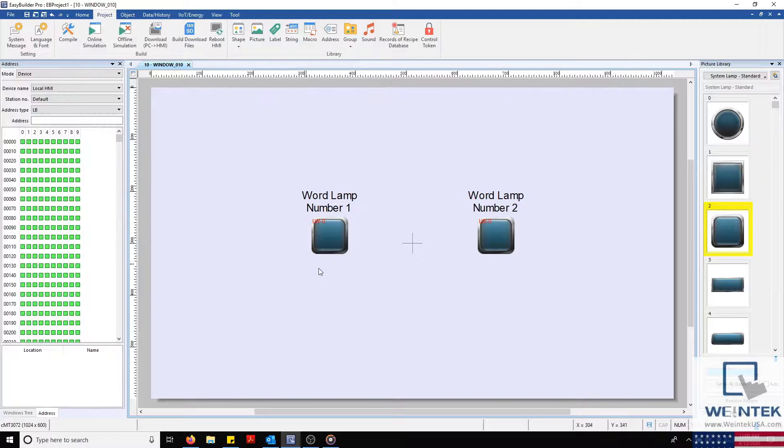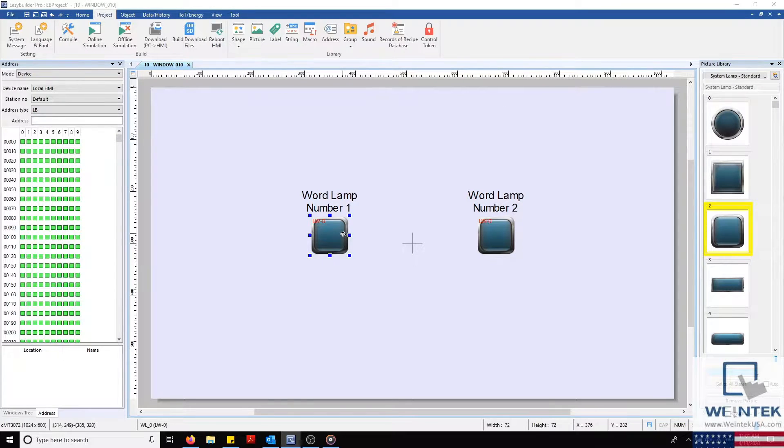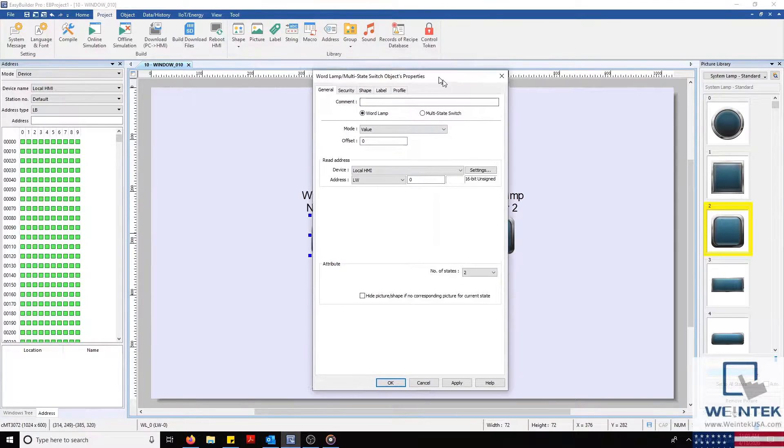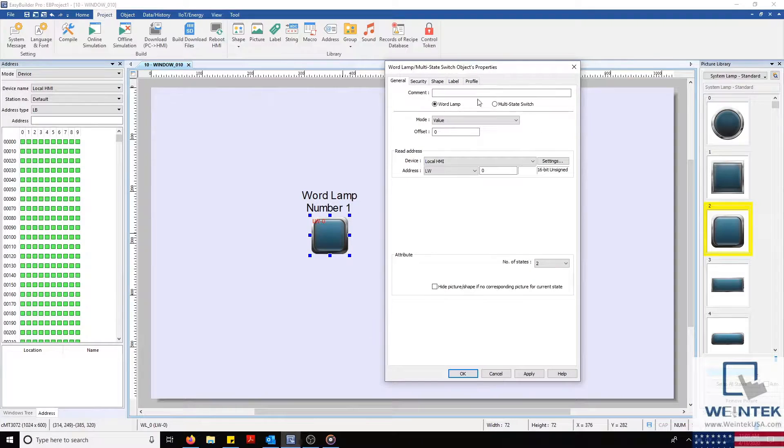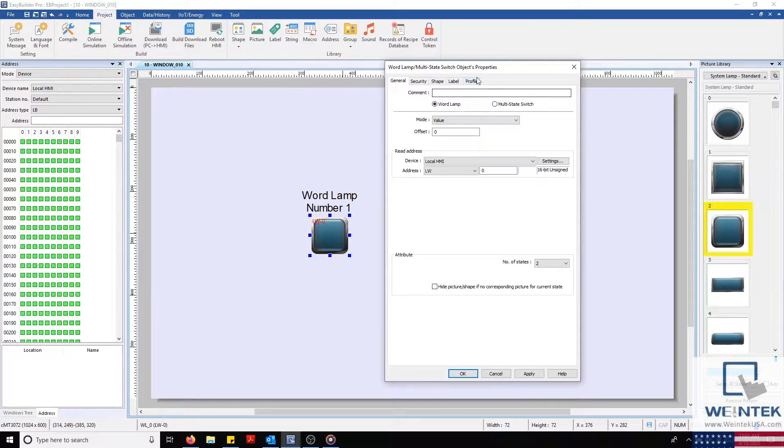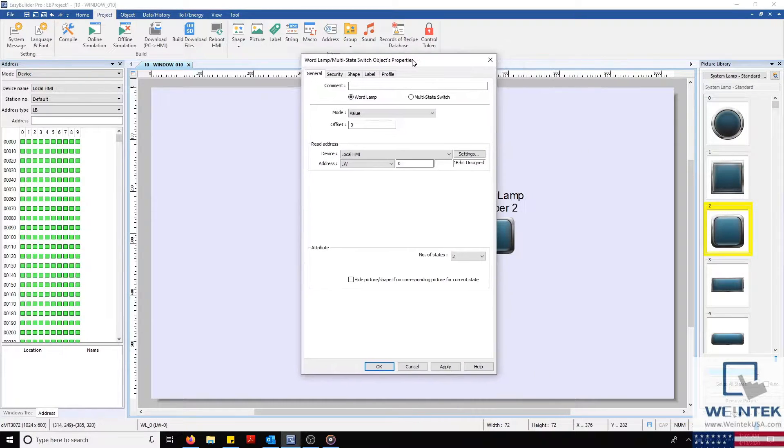We'll start off with our EasyBuilder project open. Selecting Wordlamp number 1, our General tab will open.